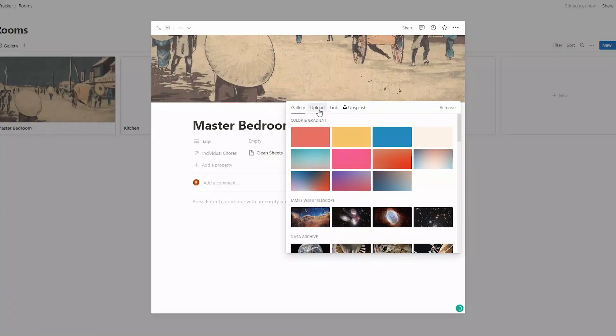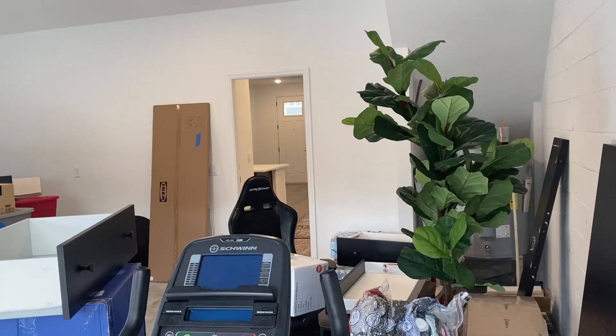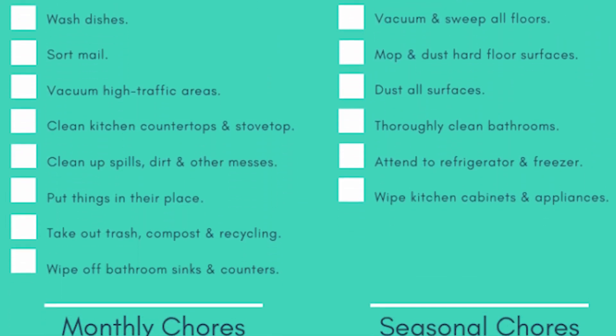Today we're going to be building a Notion house tour tracker. Some backstory: I just moved into a brand new house — used to live in an apartment and a college dorm room — so now I have a ton of responsibilities. In the past, maybe a few dishes or cleaning my own room. To be organized, I felt it was best to put this inside Notion so I can track all the different aspects of the house.